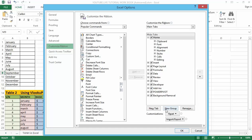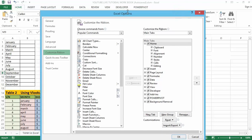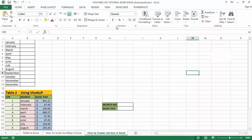In my own case, I have already done that. You can see it right up here — it's displaying on my Excel worksheet. Once you have done that, you can click OK, and your developer tab will be displayed at the top of your worksheet. Now let's talk about how to create a list box in Excel.